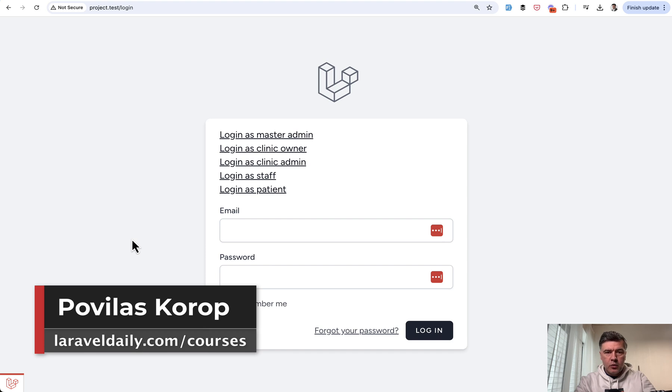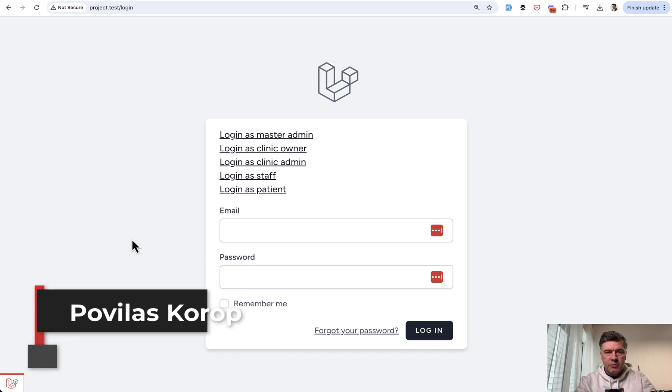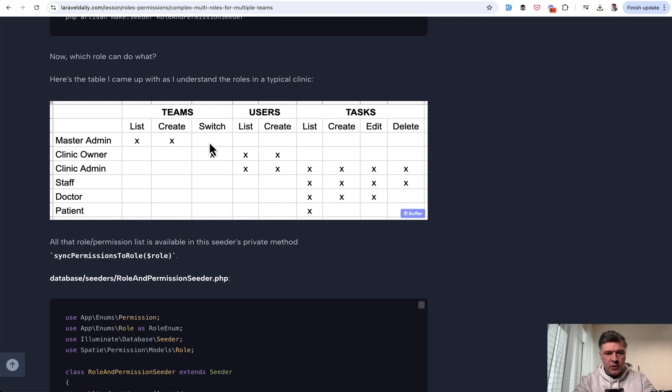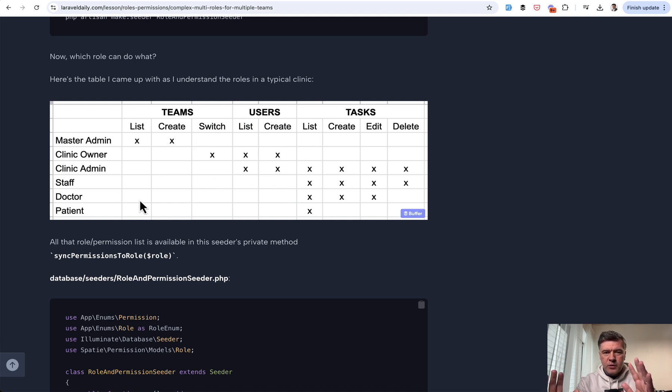So recently, in one of our courses for roles and permissions, we had to check a lot of roles with different permissions. In the course, we have an Excel sheet like this. So we have six roles with different features, and it was pretty annoying to test.